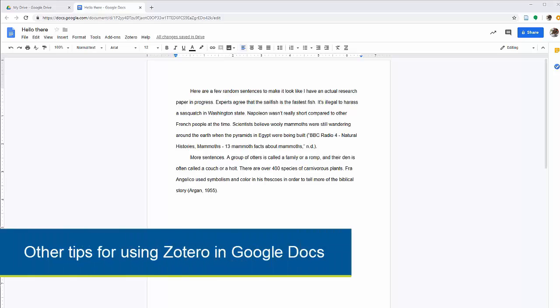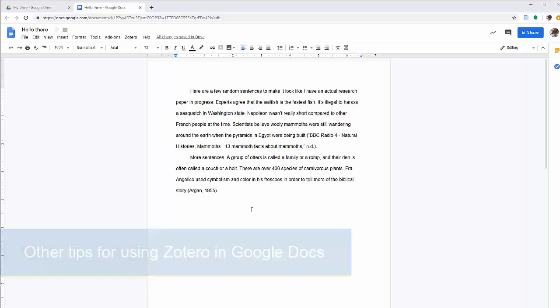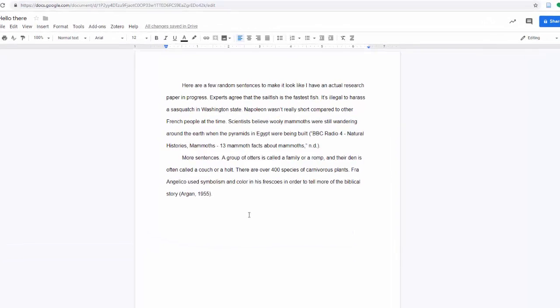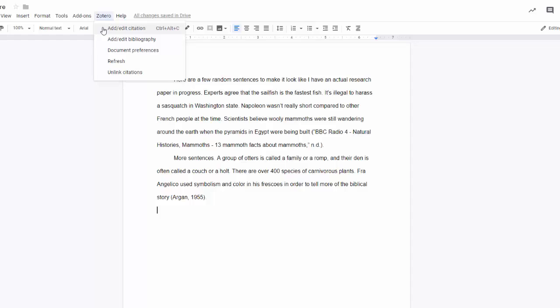Now we're going to talk about a couple other things you can do in Google Docs with Zotero. Make sure your Zotero application is open while you're doing this. We've already talked about adding and editing citations and bibliographies. Now we're going to talk about the next three items.